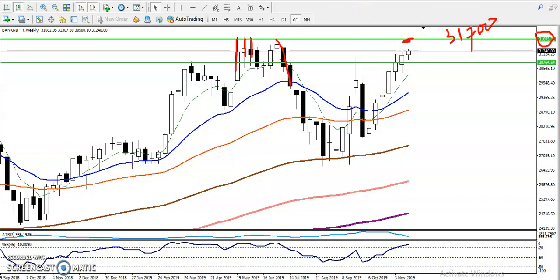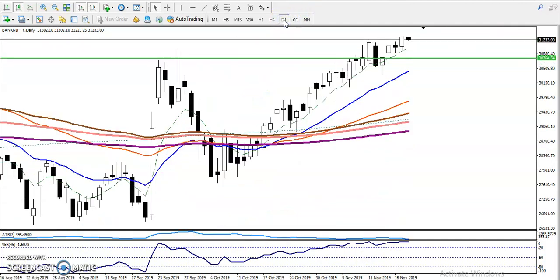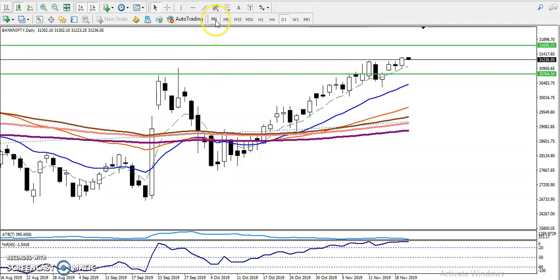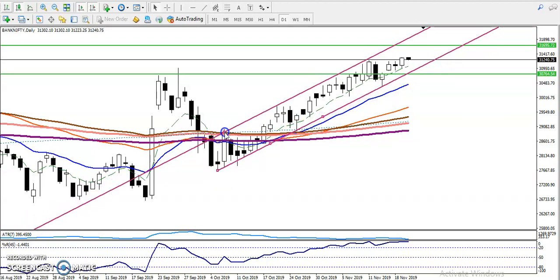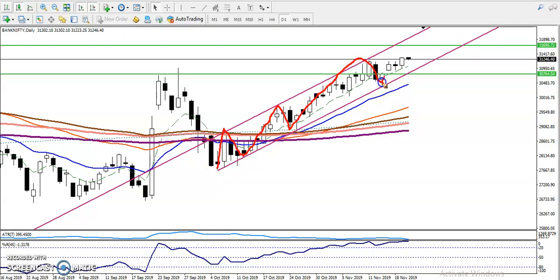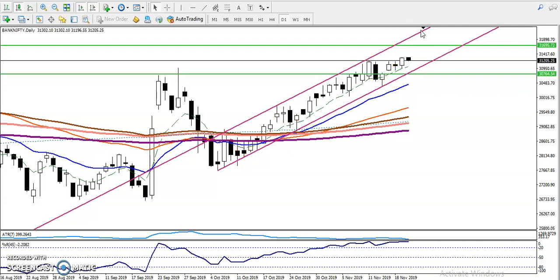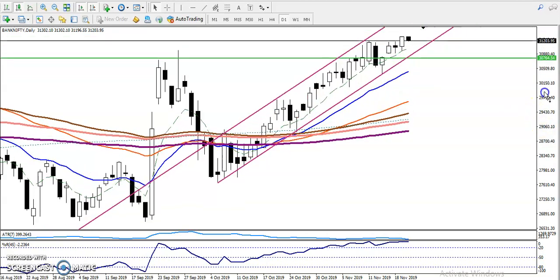Now let me show you the daily chart. On the daily chart, price is continuously running in a range. Let me draw the range by connecting these points. You can see price is running in this range — this is called a price channel. So if you want to trade, we must trade within this range.